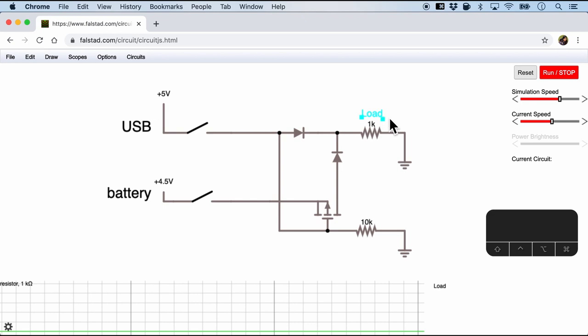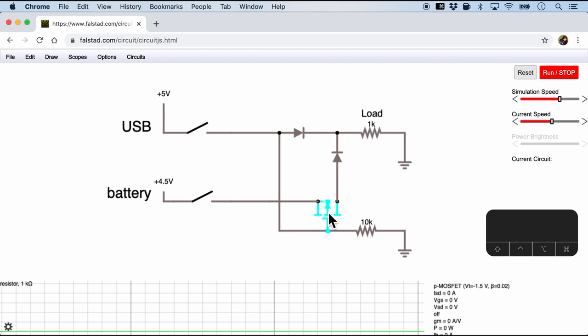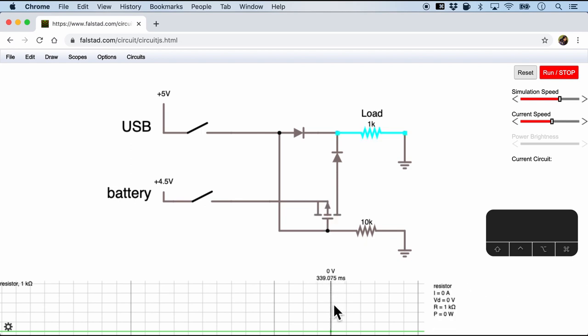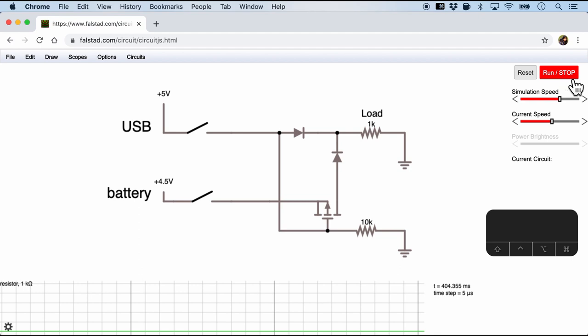And then I've also annotated the 1k resistor as a load. And this is the P channel MOSFET. I've also added the scope right at the bottom. So let me start the simulation with run.